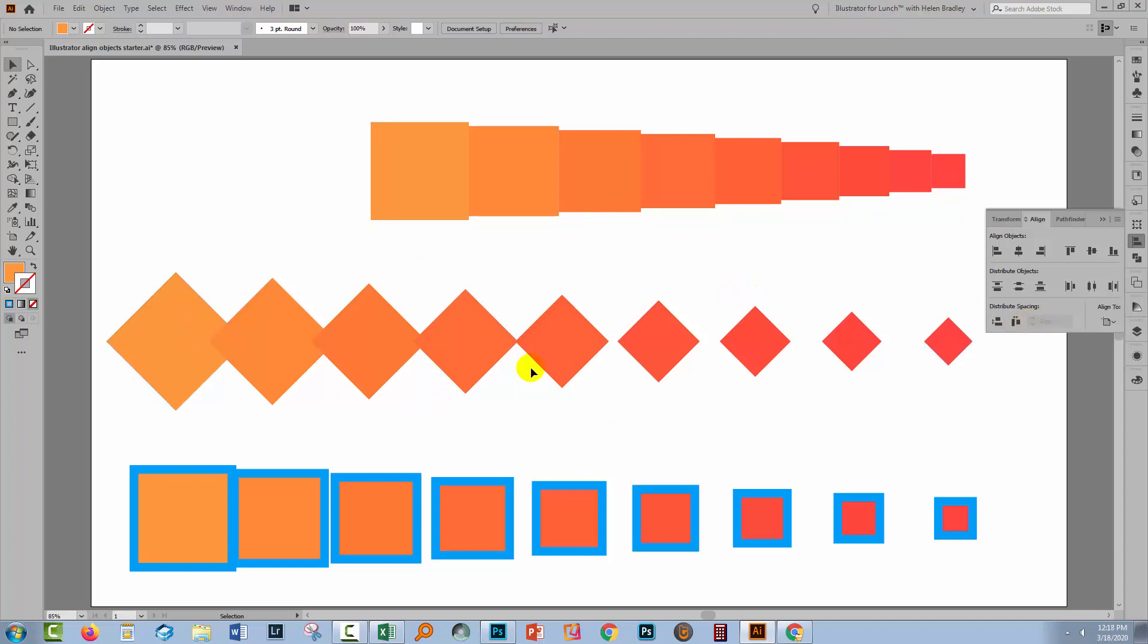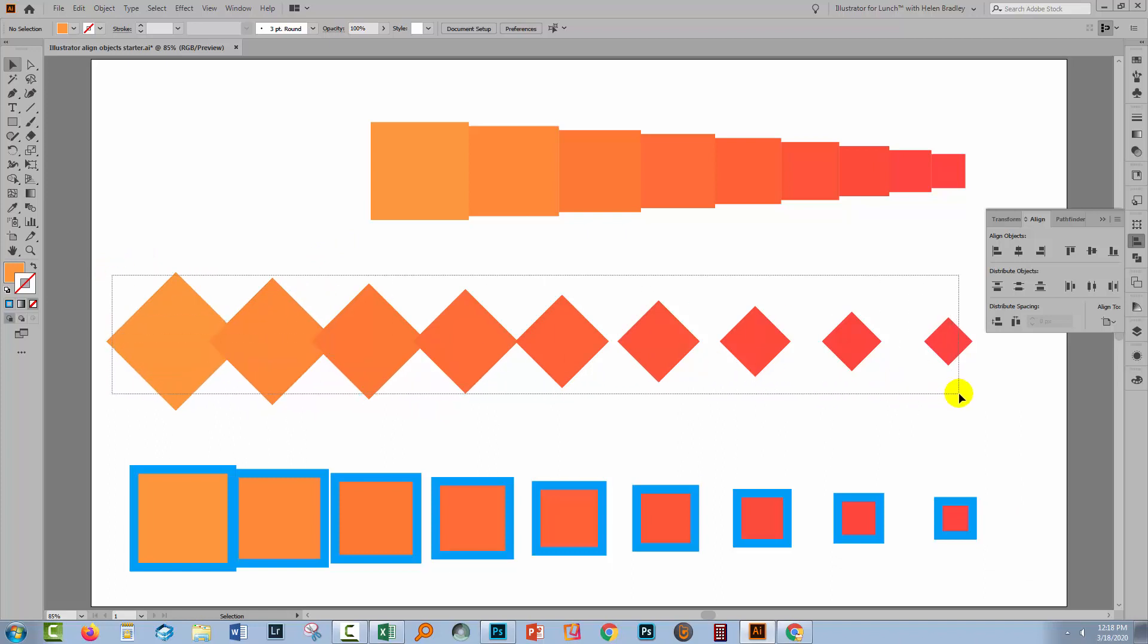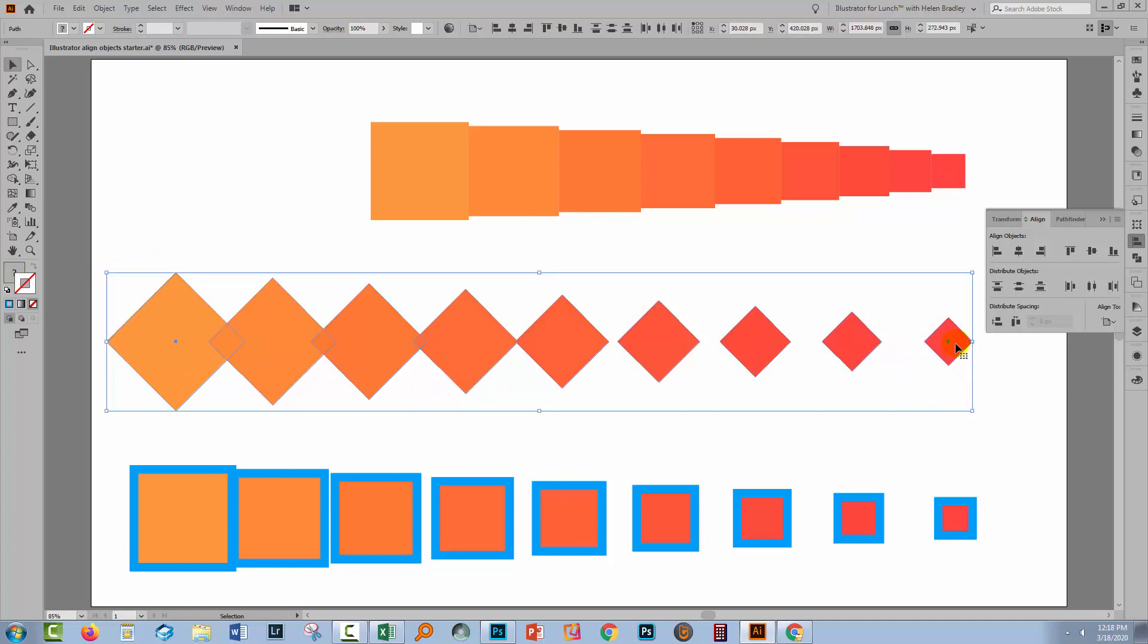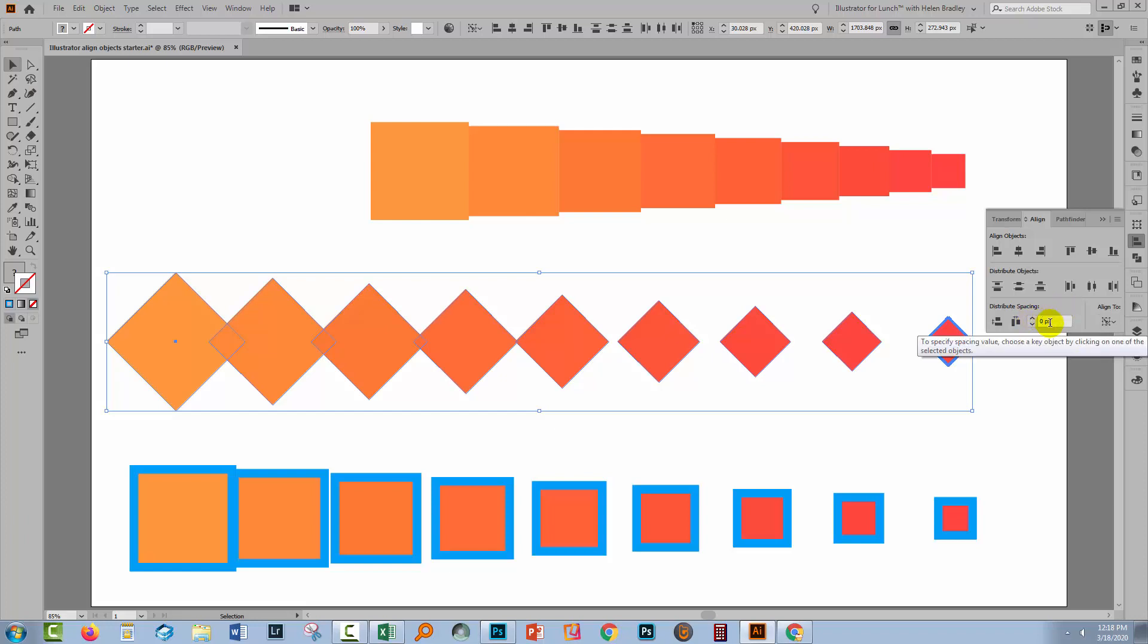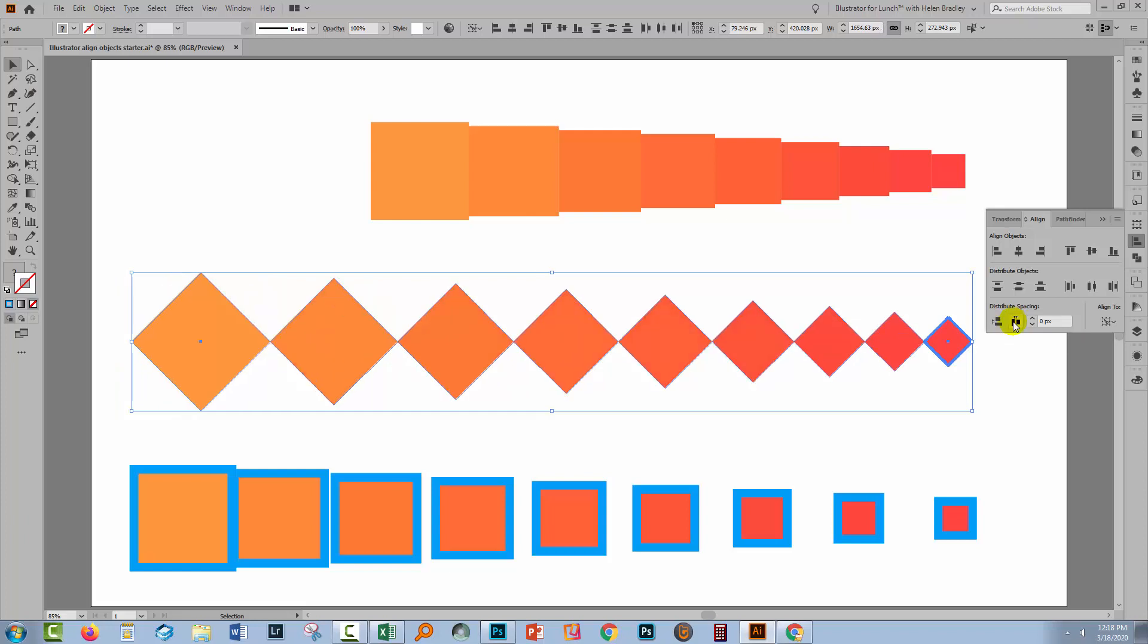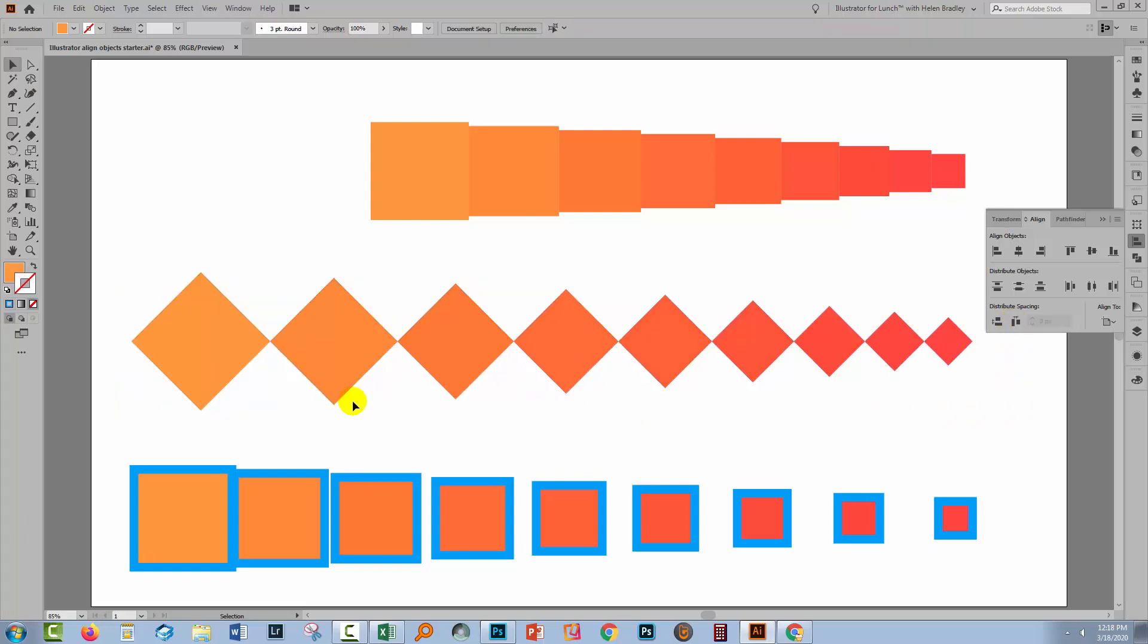So let's have a look and see what happens when we've got a shape that's not a square. And just make sure that the tips of these shapes are what are going to be the point at which they're butted up together. Again, select over them. Select one of the objects to be the key object. Make sure that you have Align to key object selected. Set the value you want for the spacing. We don't want any spacing here, so we're using zero. And we'll click here on Horizontal Distribute Space. And again, we're getting exactly what we want. Each of these objects is butted up against the other object next to it.